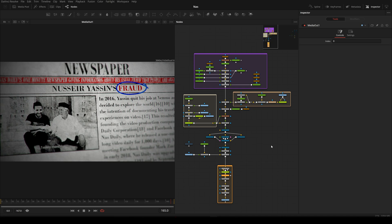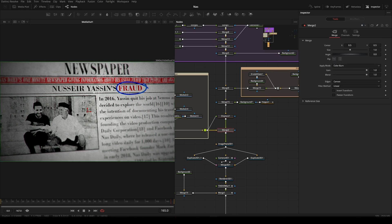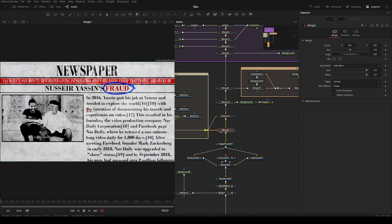First things first — whenever you are making something like this, as you saw in the previous video, we need to complete it in 2D first. This is something which will be showcased in a single layer. We'll be making a simple still frame in 2D, and then we can put it into 3D by using this image in 3D, changing the camera, adding depth of field, and making it look like it's done in 3D.